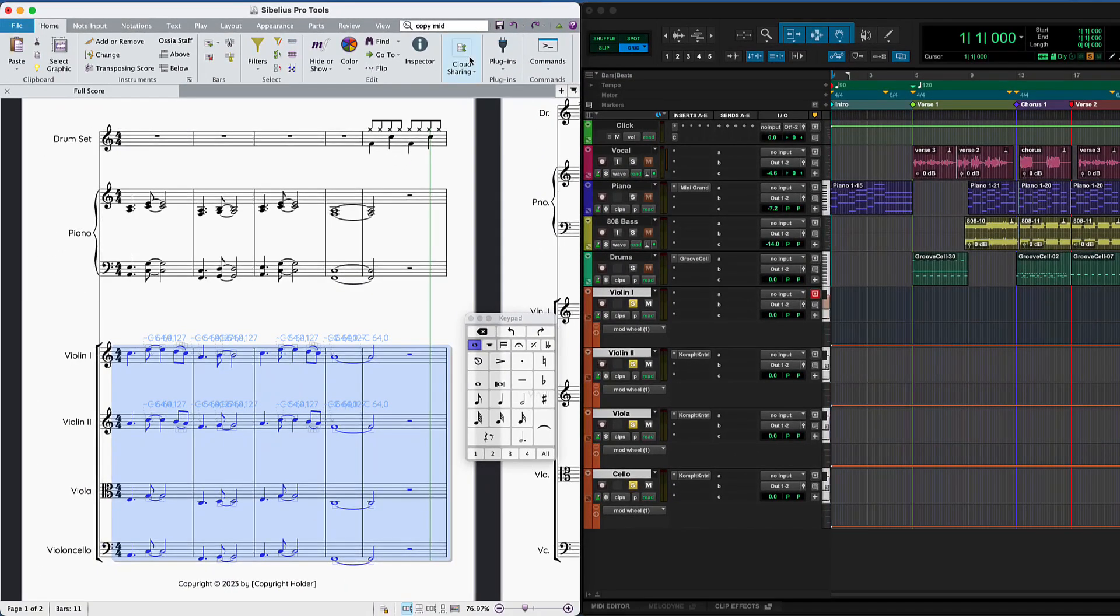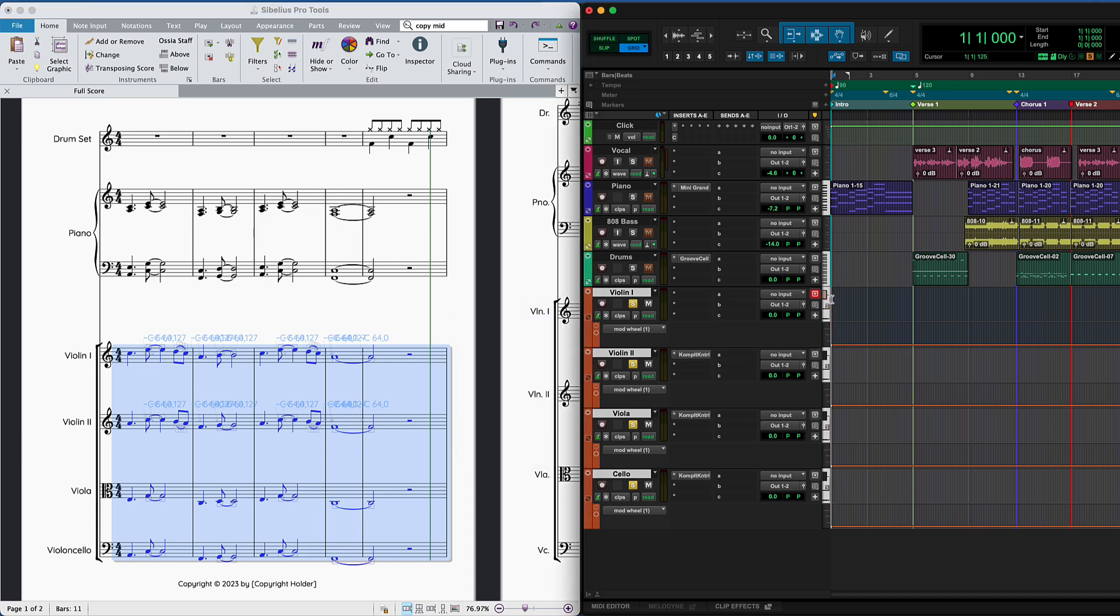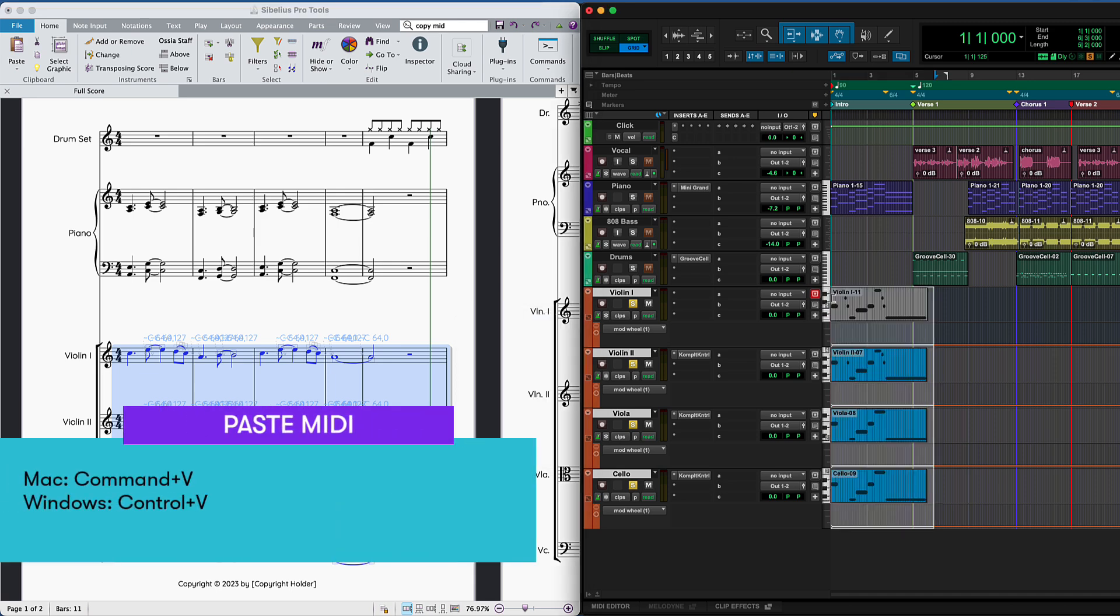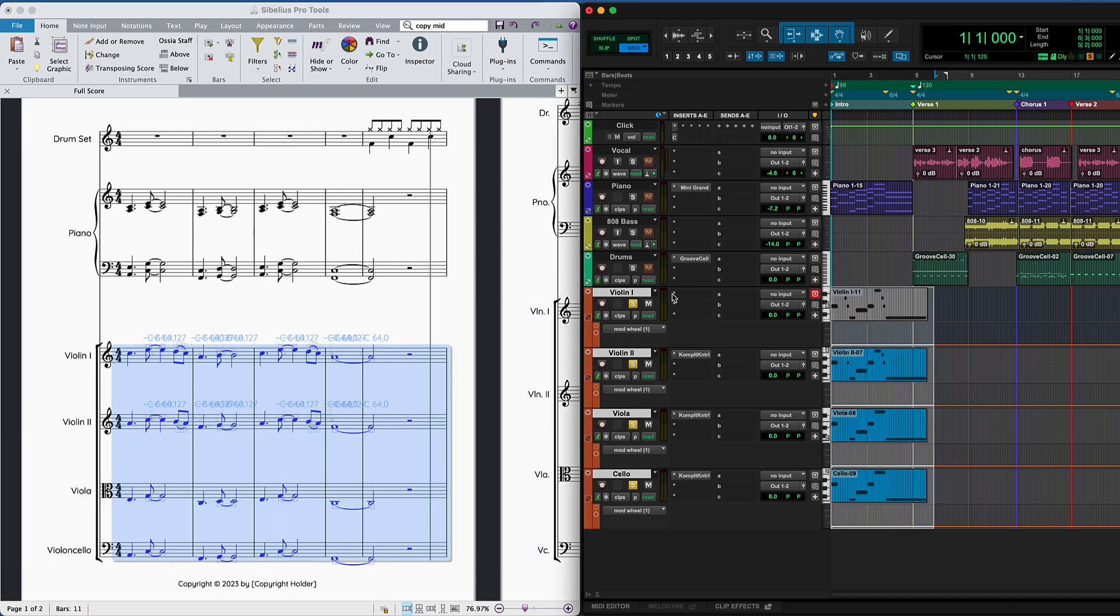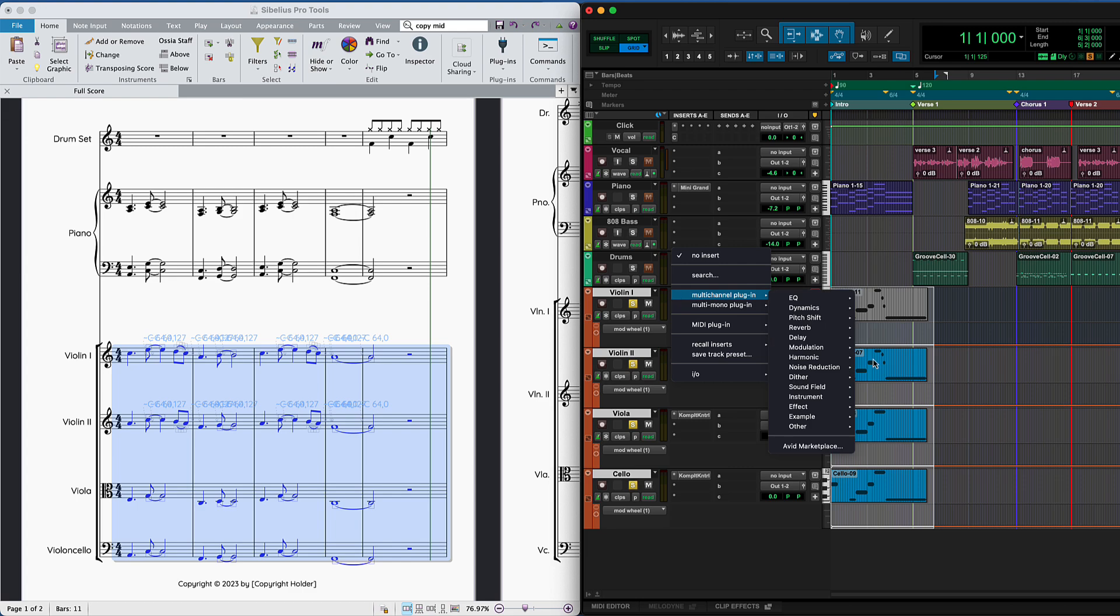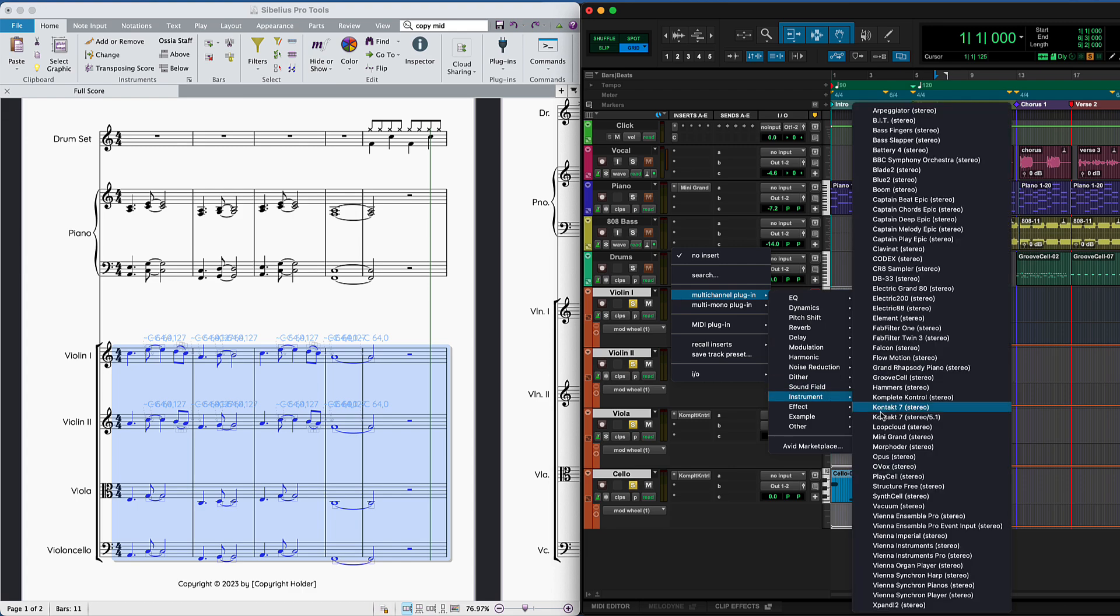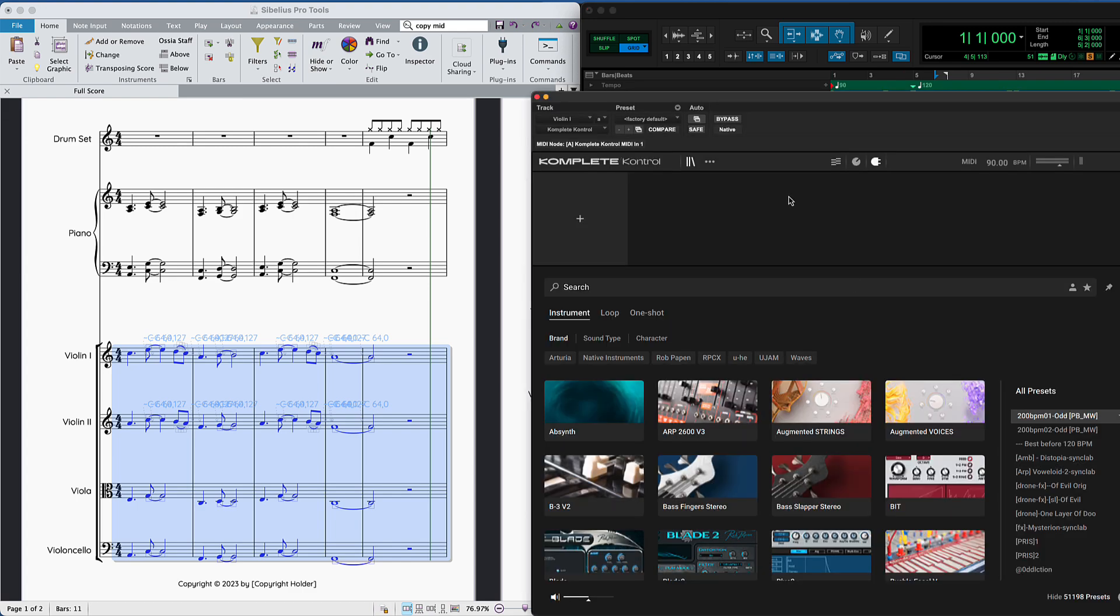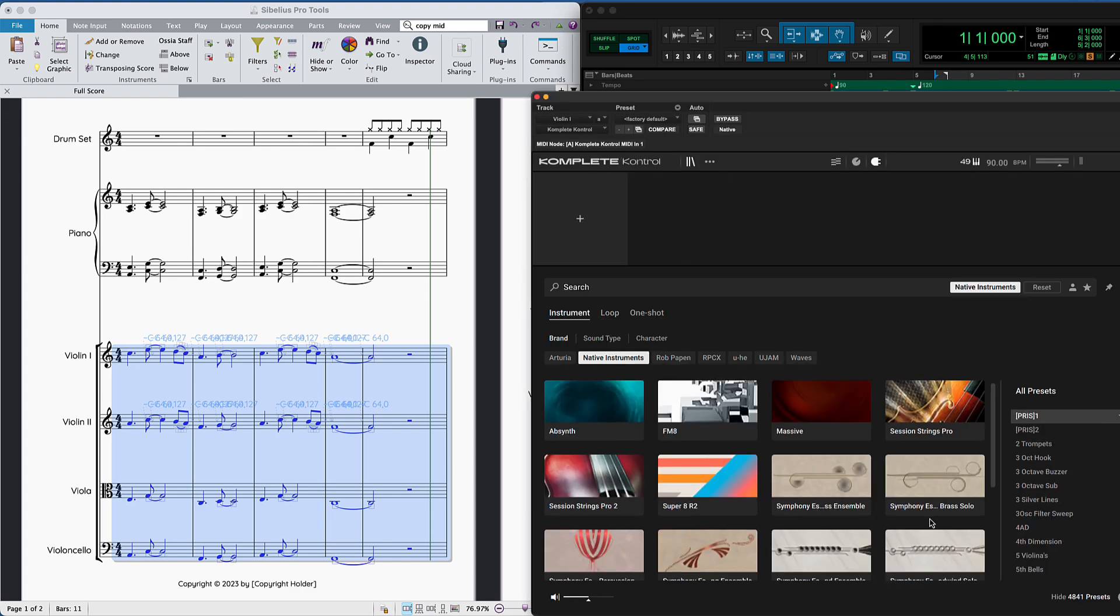In Pro Tools, make sure you've got four instrument tracks created and selected.